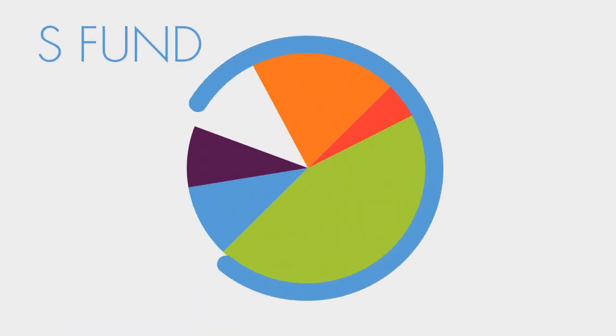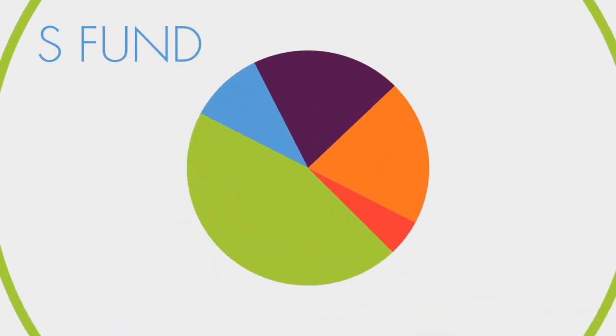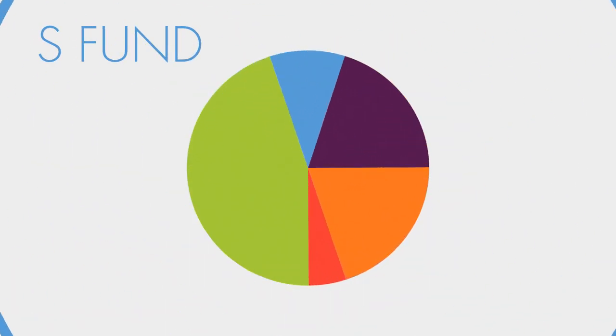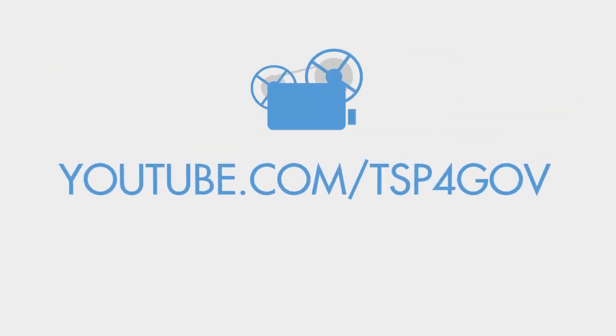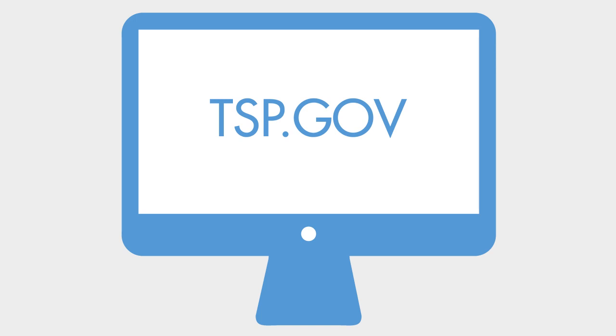Want to know more about the S-Fund or any of the other TSP investment options? Watch our entire series of fund videos or visit TSP.gov to review our fund information sheets.